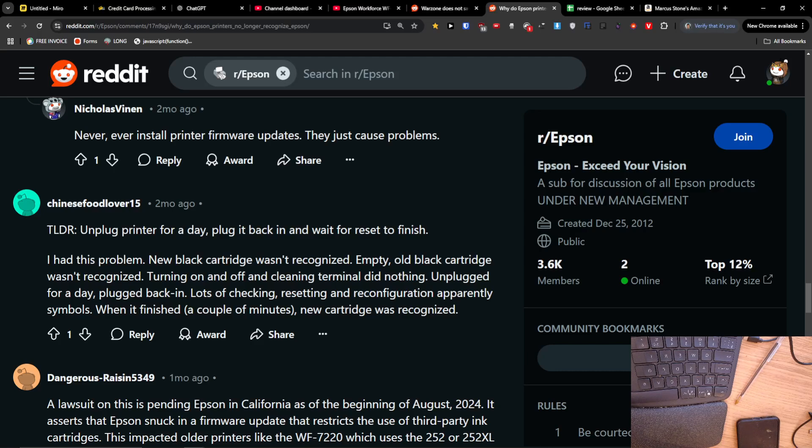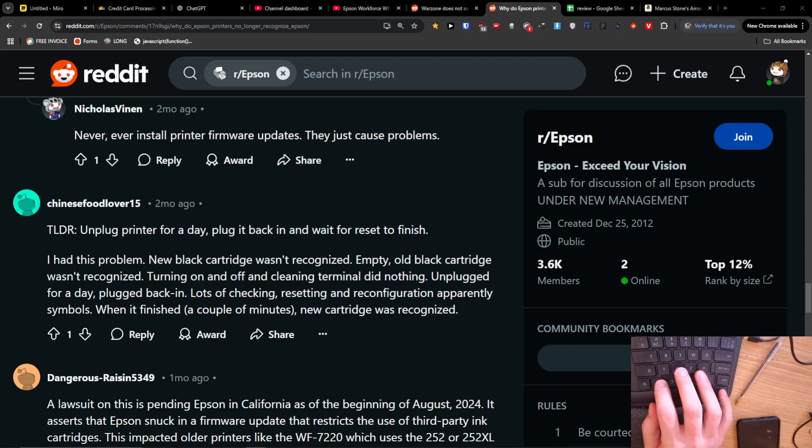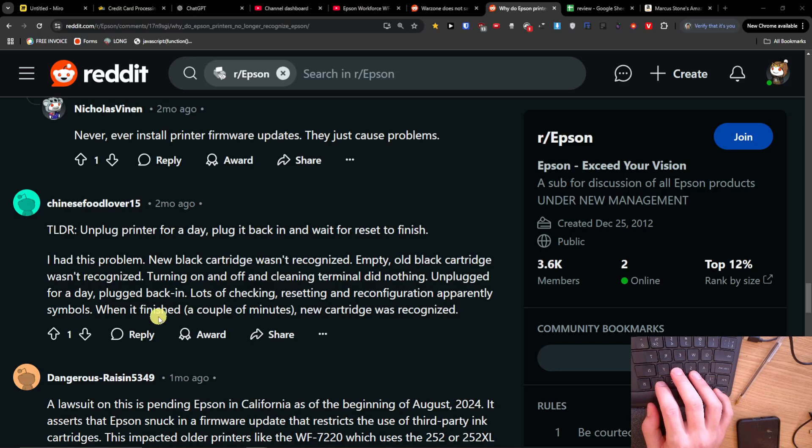Hey guys, so I was looking on how you can possibly fix the Epson WF7820 non-recognizing ink cartridge, and this is something that I found here on Reddit.